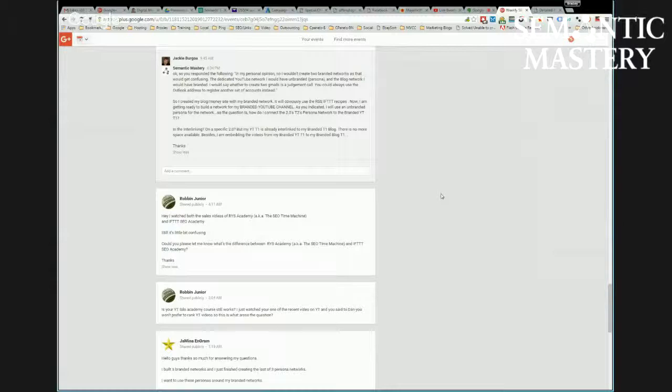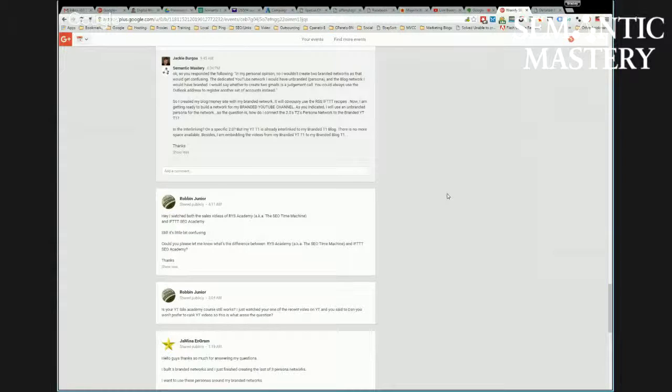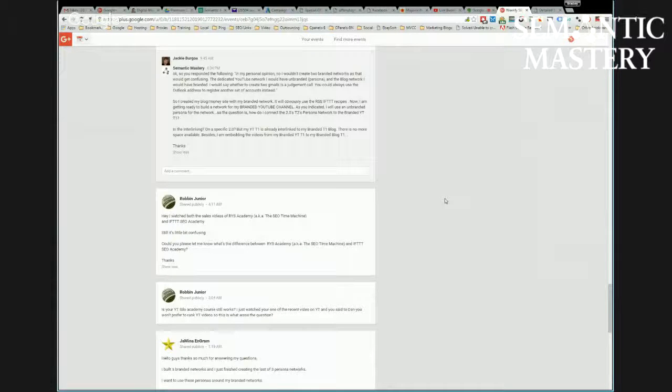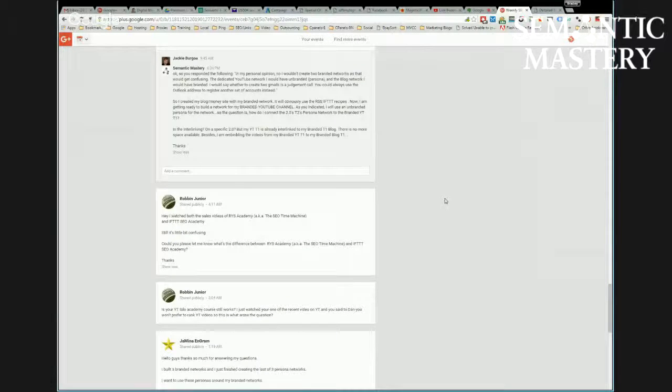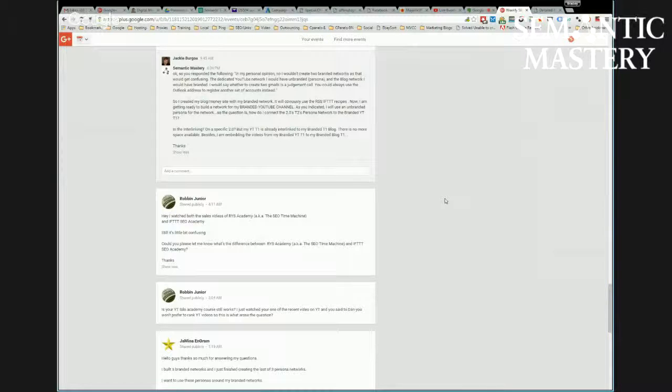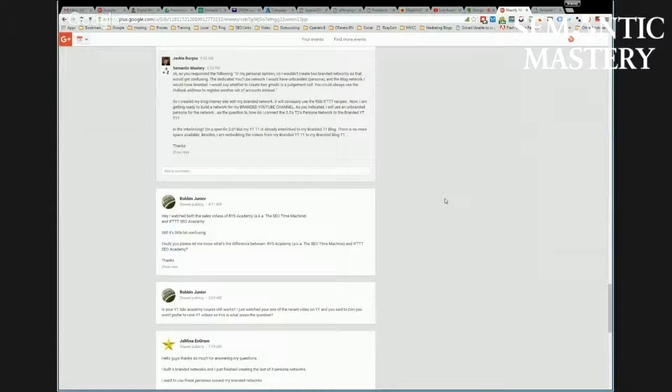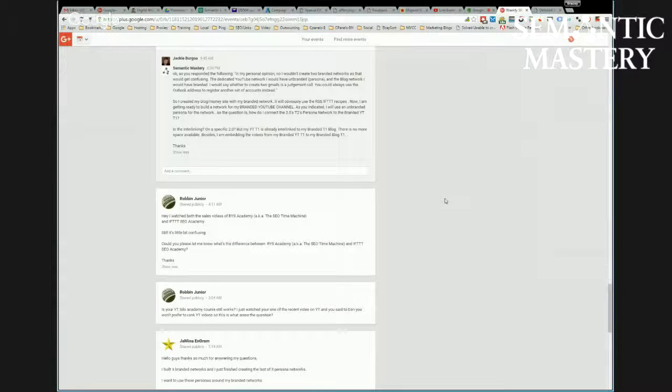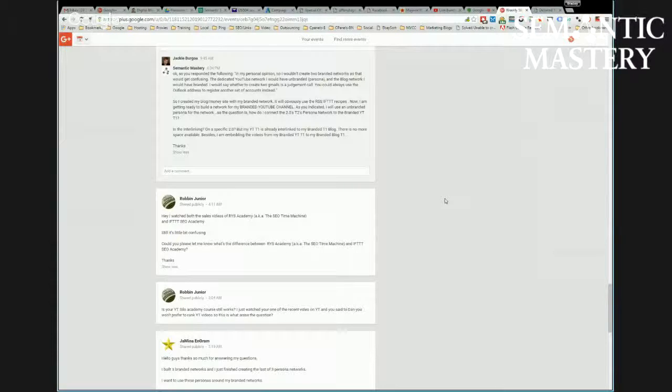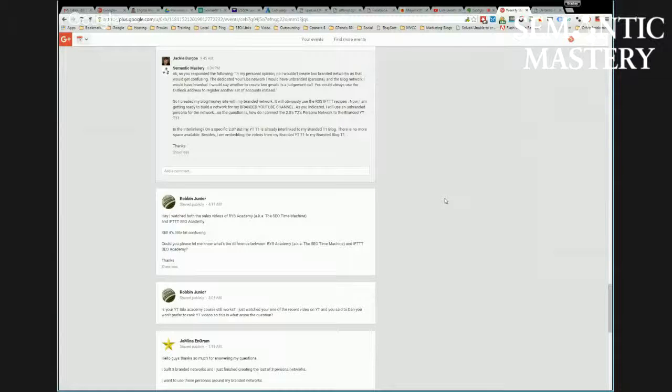Yeah, there's a big difference. IFTTT SEO Academy is the foundation of what we do for our SEO, whether it's YouTube or video SEO or for website SEO. I think it's absolutely critical to have branded networks as part of any type of SEO campaign now because we're in Web 3.0, the Semantic Web, whatever you want to call it, and brand and authority is so important.